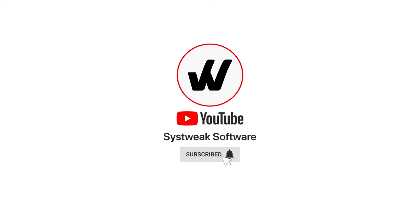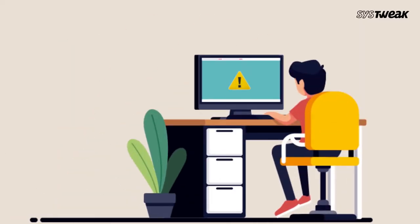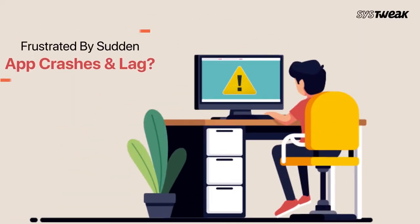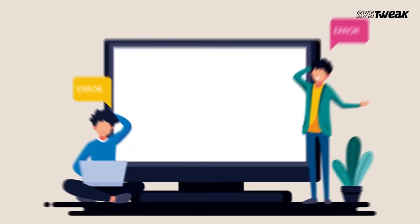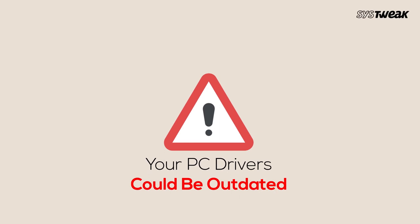Subscribe and press the bell icon to never miss an update from Systweek. Are you frustrated by sudden app crashes and lag? If you're wondering why this happens, you can simply fix this issue by updating your PC drivers.